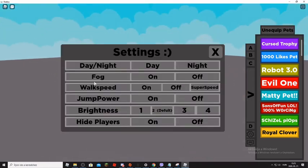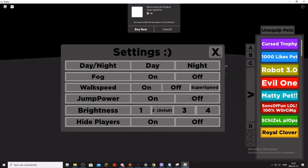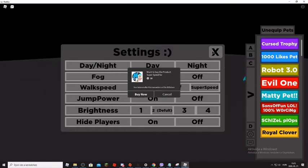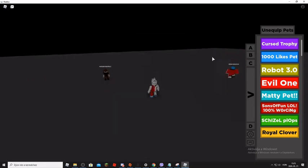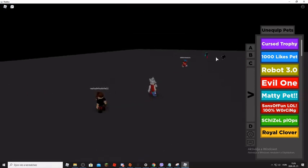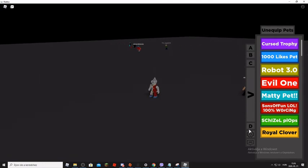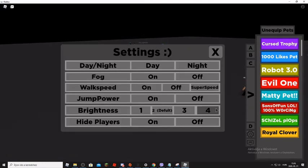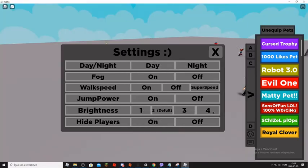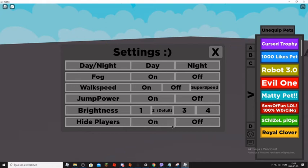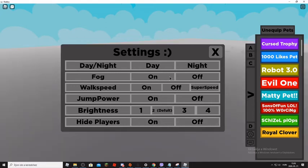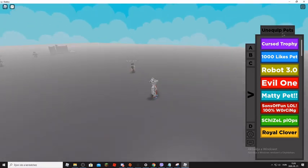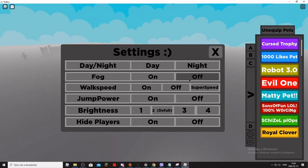Super speed, no, I don't want to buy that. Thank you. Walk speed on. What if walk speed off? Oh. Night, no no day. Oh my god. Off. Fog on. Hmm, why is this here? So fog off.